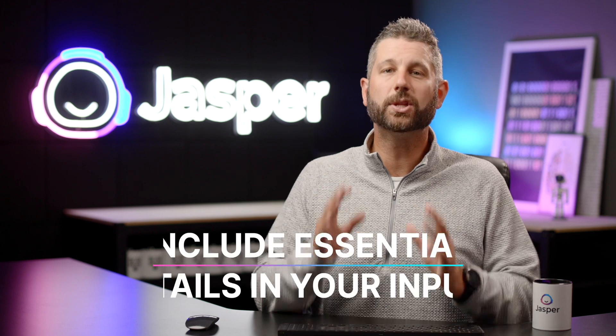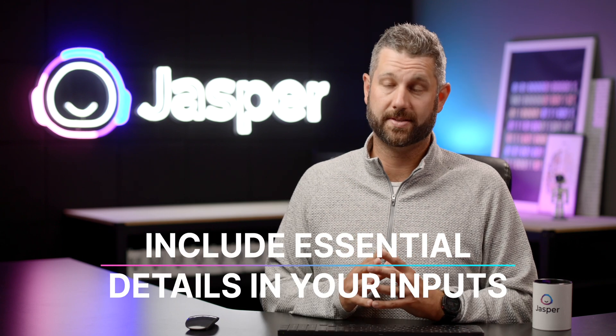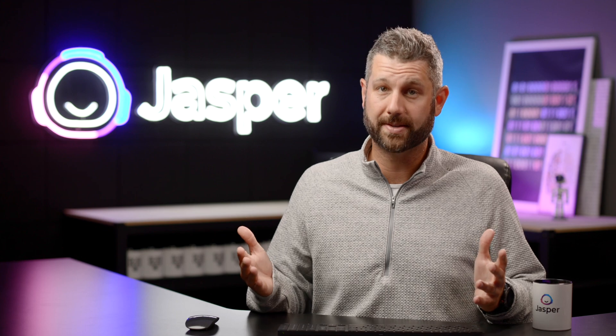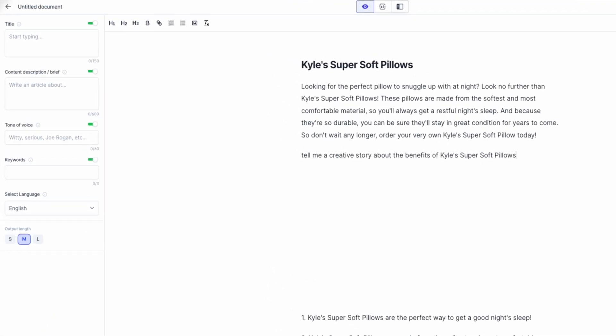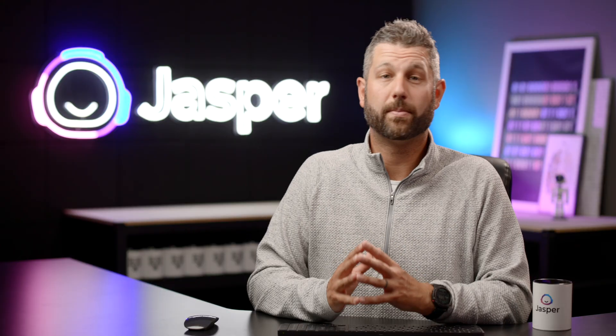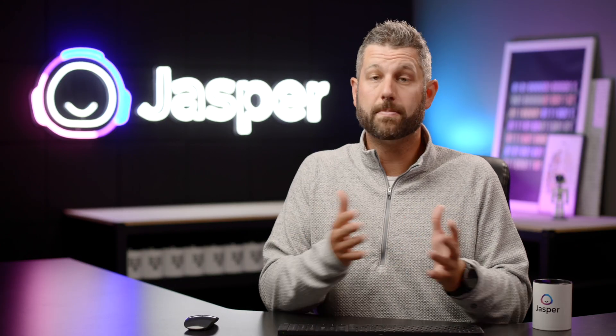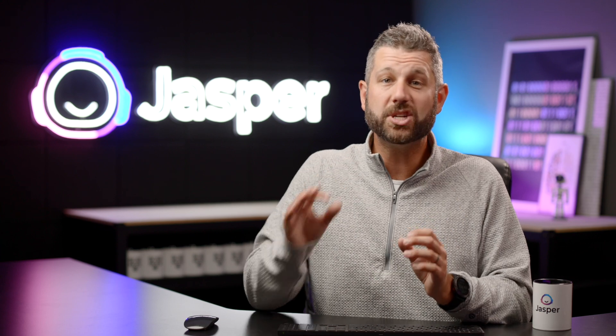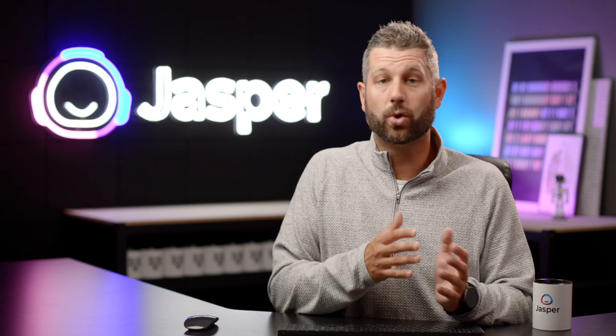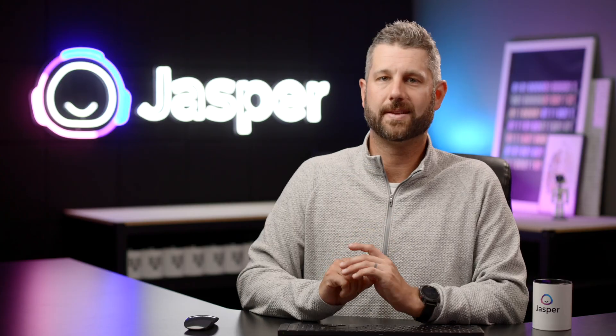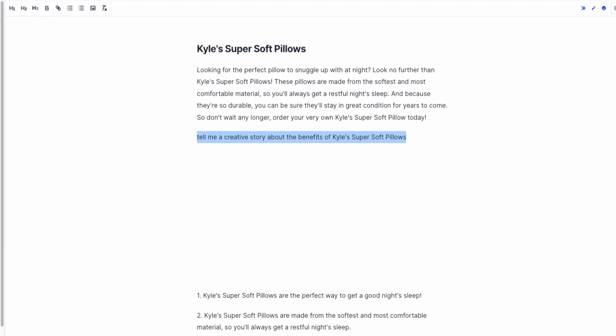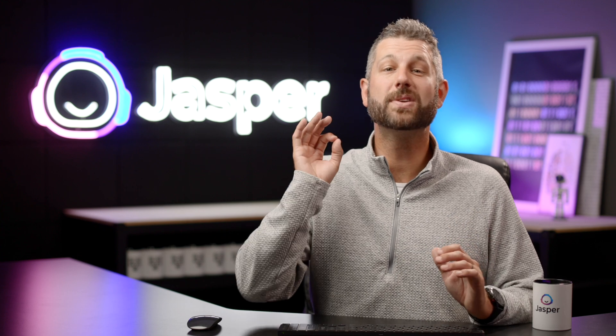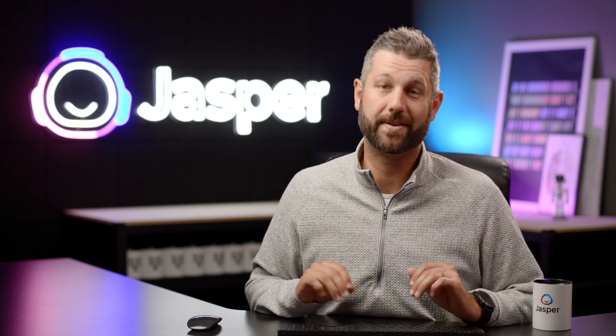3. Include essential details in your inputs. Most likely, you know your product more than Jasper does, so give him the essential details you are looking for in the product description. Some descriptions are short and others are a bit more lengthy. If your product descriptions are meant to be longer, get ready to have some fun. An engaging story could come in handy. Creative writing is Jasper's bread and butter. Try this command: tell me a creative story about the benefits of this product. How awesome is that? Now you can see Jasper's full power of creative writing.